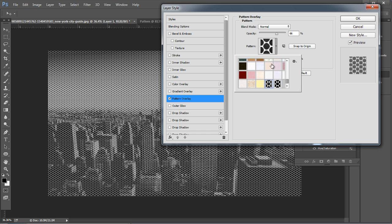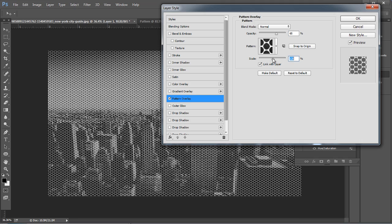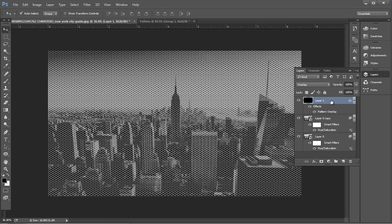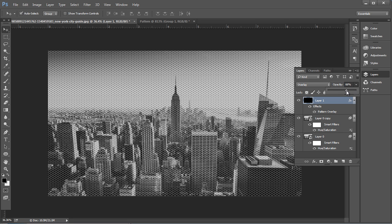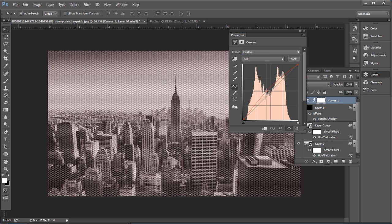Select the pattern we created, set the opacity to around 65%, and increase the size to 130% — this will add a nice pattern to the overall design. Then reduce the layer opacity to 66%. Next, we'll do some color adjustments, so add a Curves adjustment layer and adjust the red curve, green curve, blue curve, and finally the RGB with an S-curve shape.